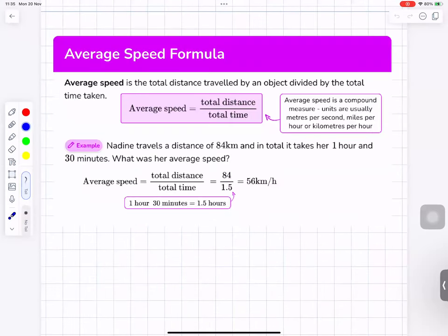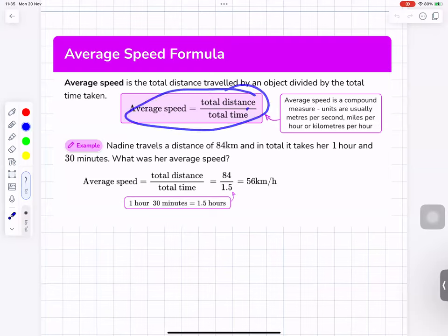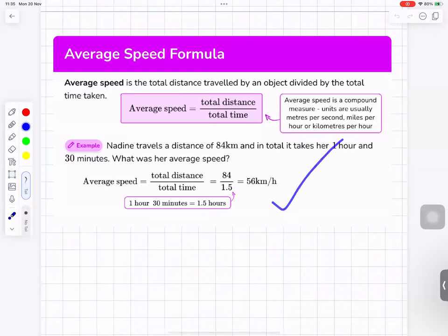The formula for average speed is total distance divided by total time — that example is just to help you remember the method.